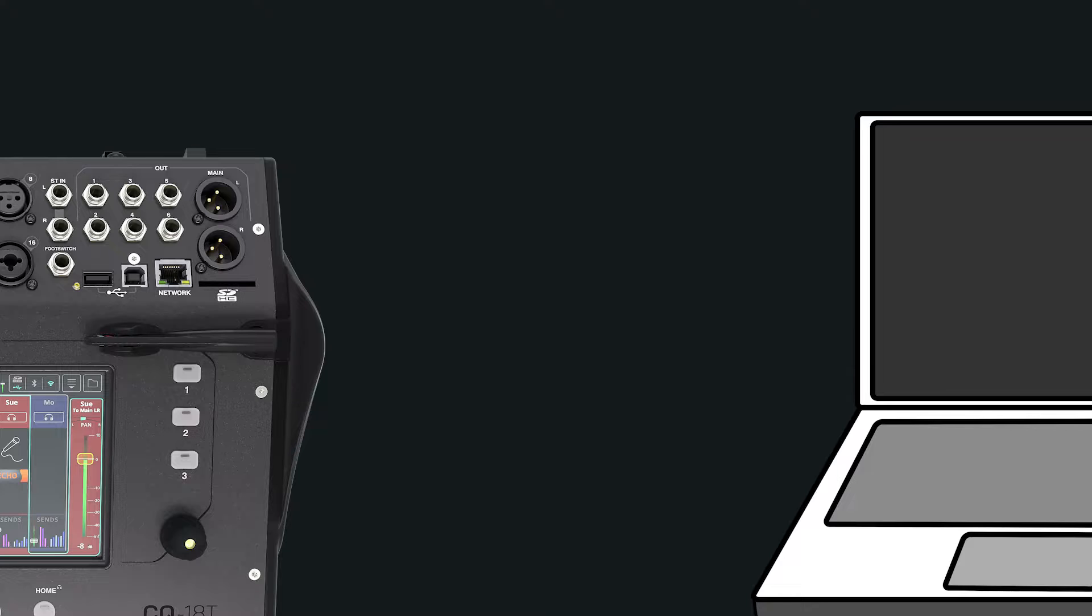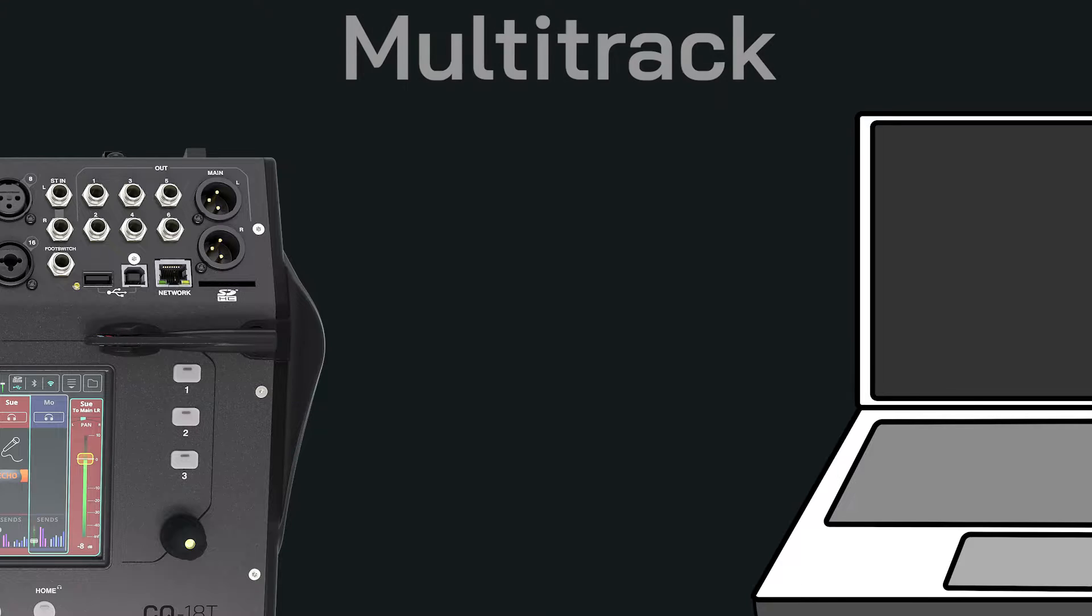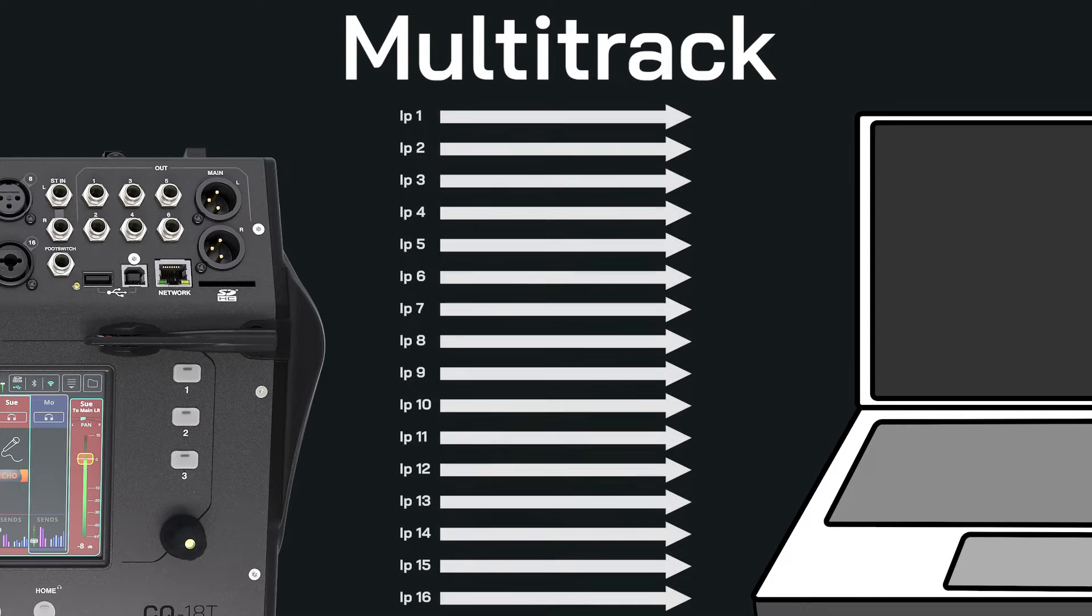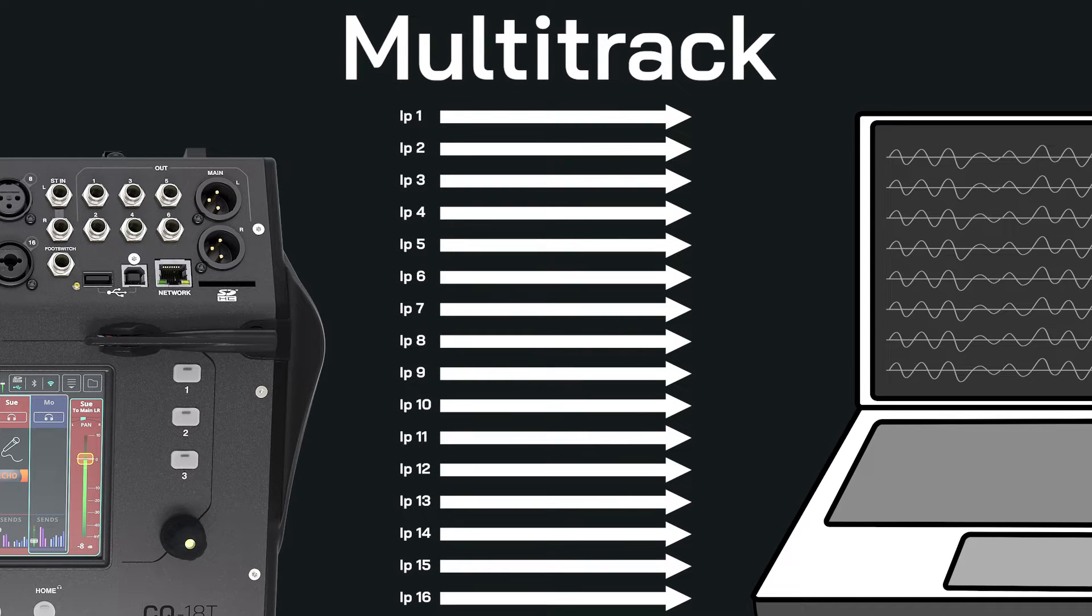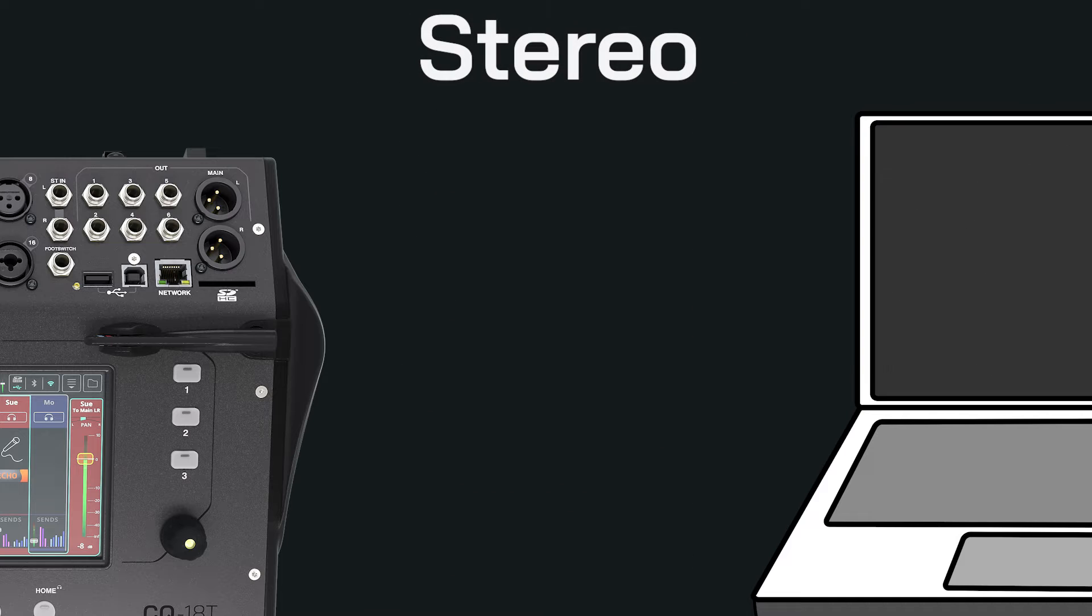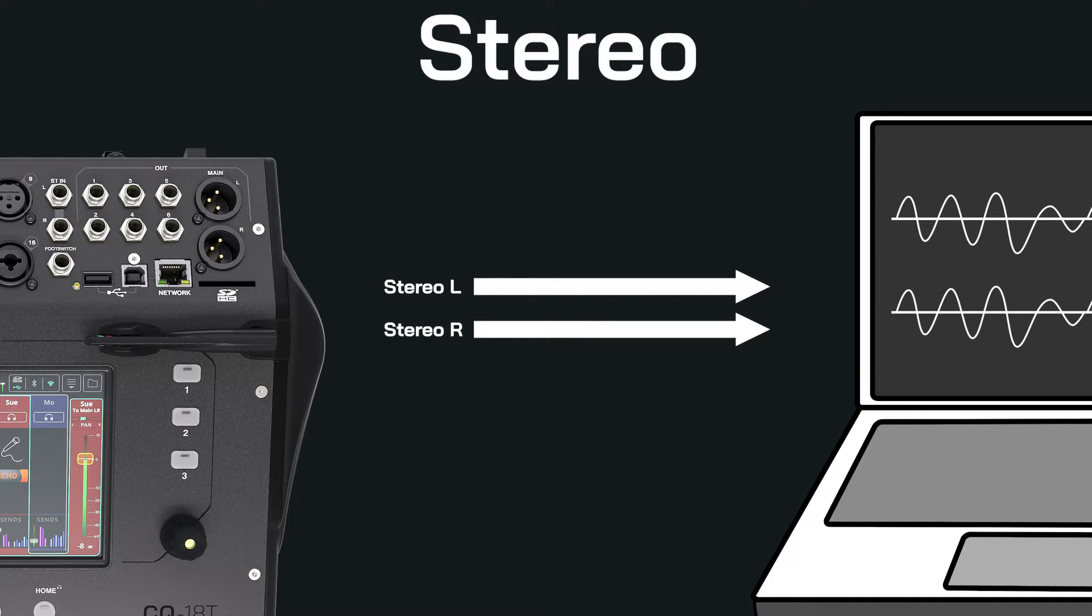The interface has two modes: multi-track to record each input individually to a DAW, or stereo for simple recording or streaming.